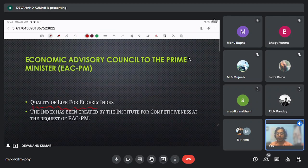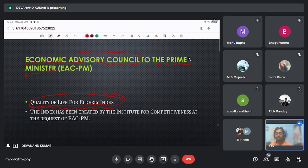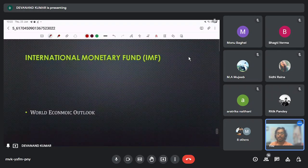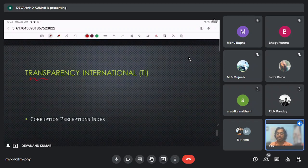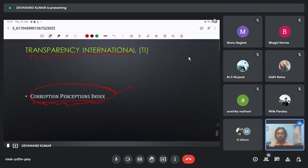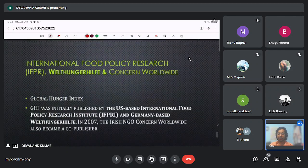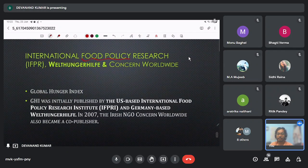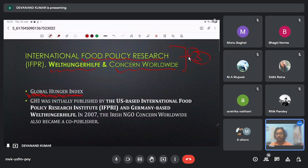The Quality of Life for Elderly Index is released under the Prime Minister's Office, specifically by the Economic Advisory Council under the PMO. The International Monetary Fund (IMF) releases the World Economic Outlook. Transparency International releases the Corruption Perception Index. The Global Hunger Index is jointly released by three organizations: the International Food Policy Research Institute, Welthungerhilfe, and Concern Worldwide. India's rank fell in this Global Hunger Index, which was in the news.